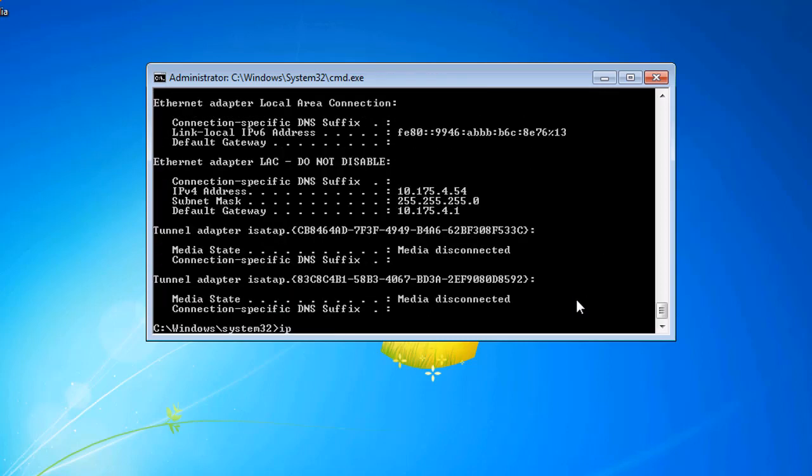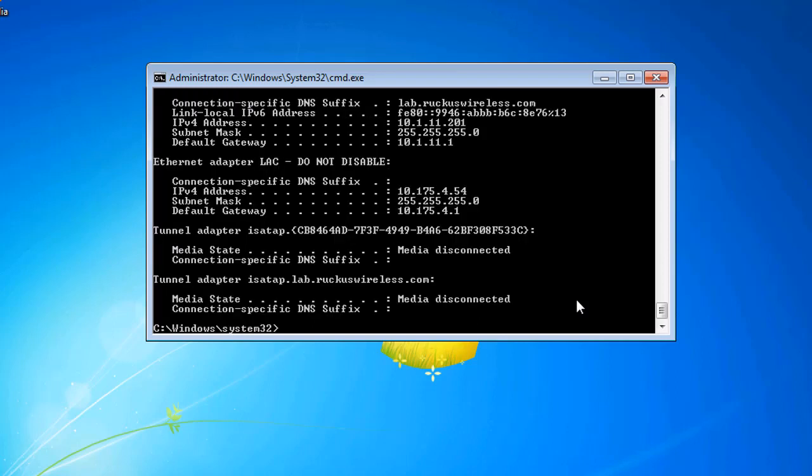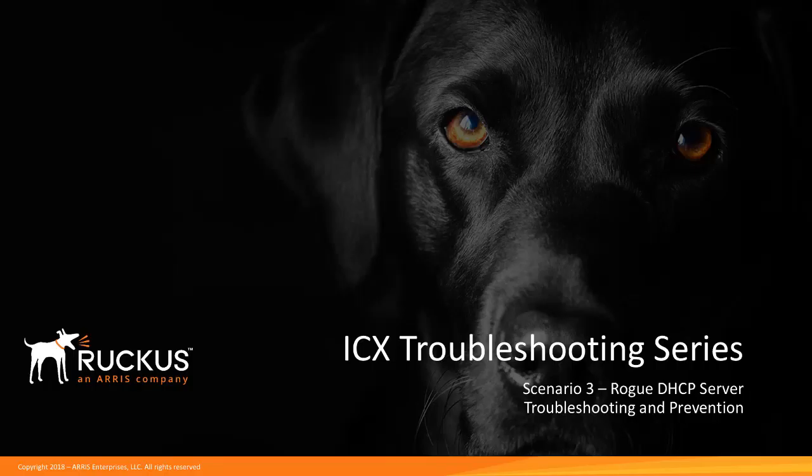Now we're going to do an IP config renew. And there we go. Just like that, we've got the right IP address. That's it for this one.